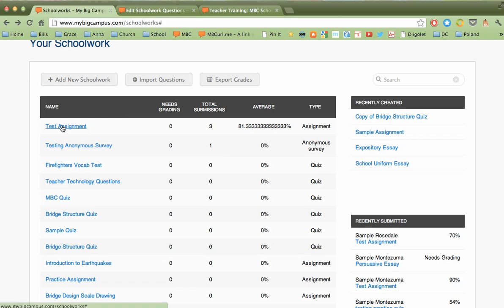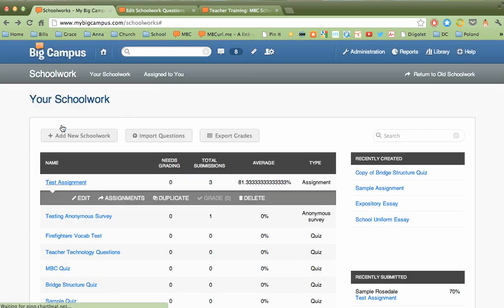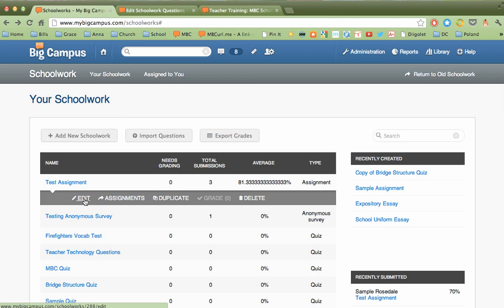When we click on the name of an assignment, we get some additional options. We can edit the assignment, and that gives us the full access to edit the questions or the due date, anything that we might need to edit for that particular assignment.